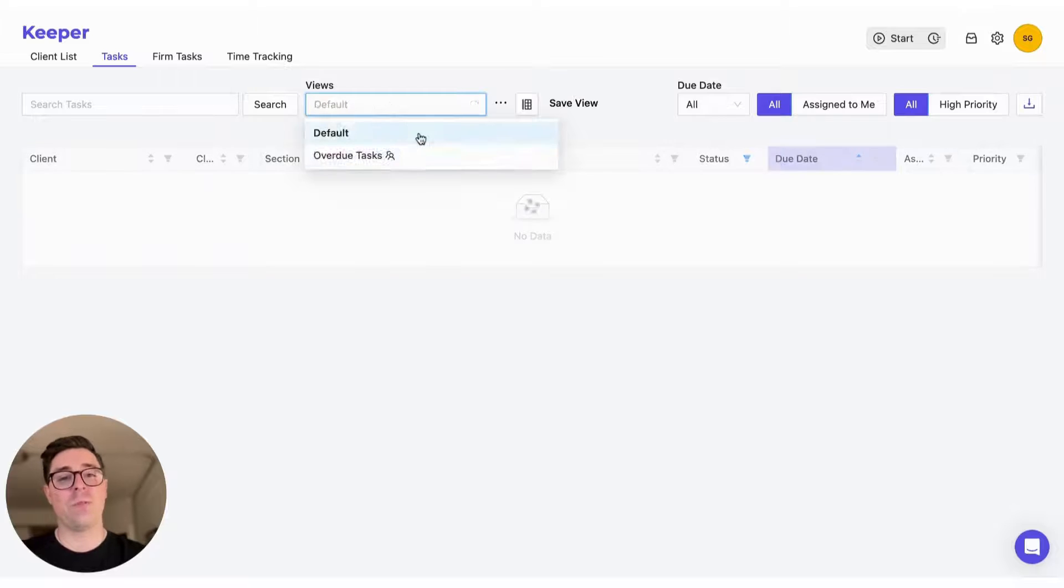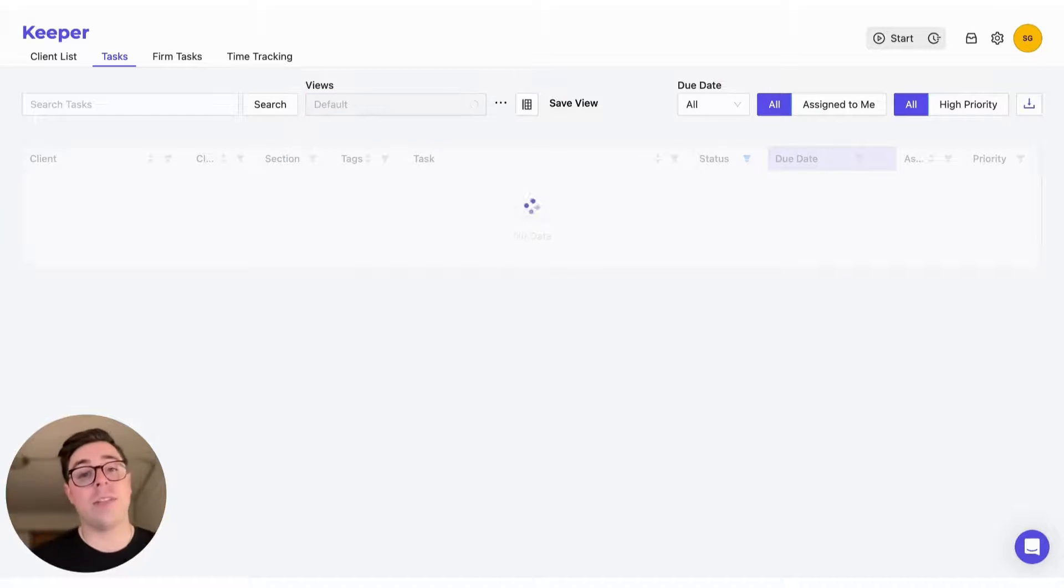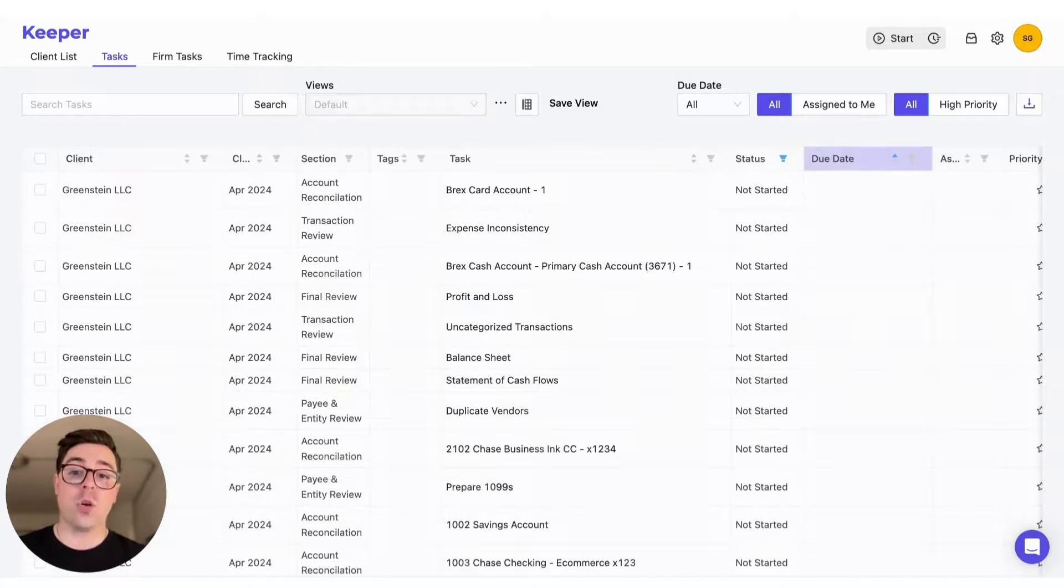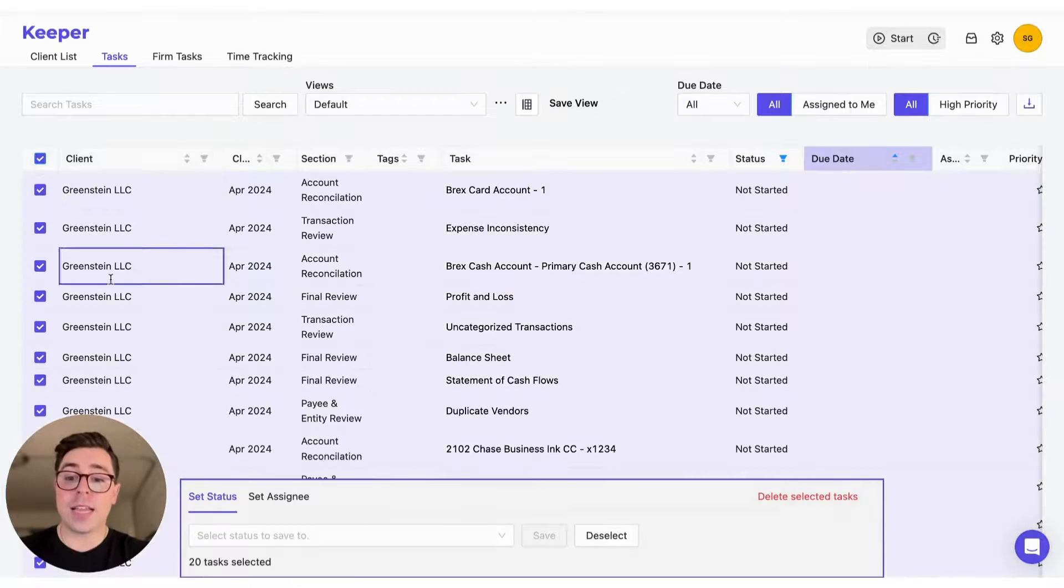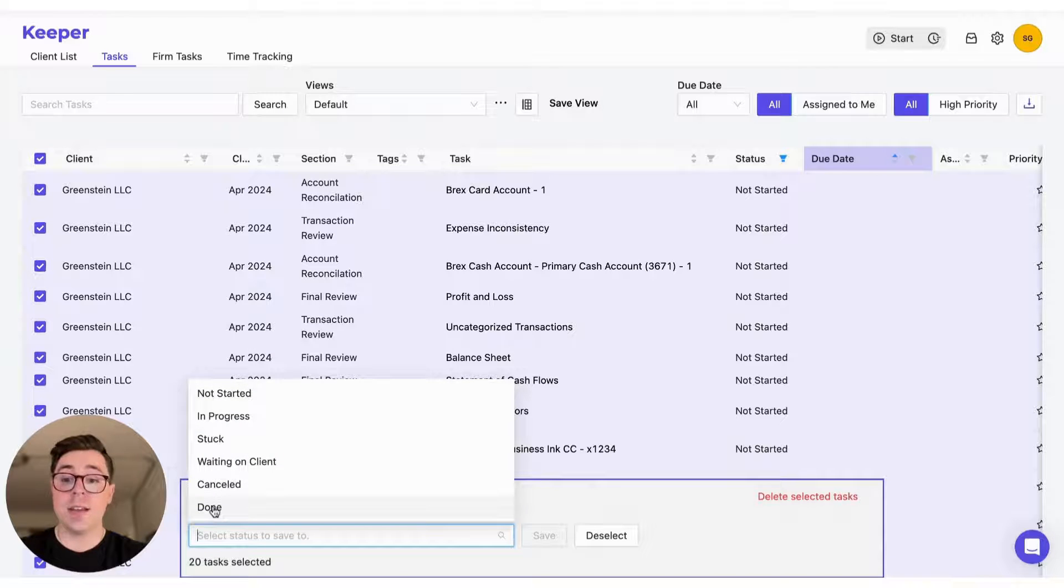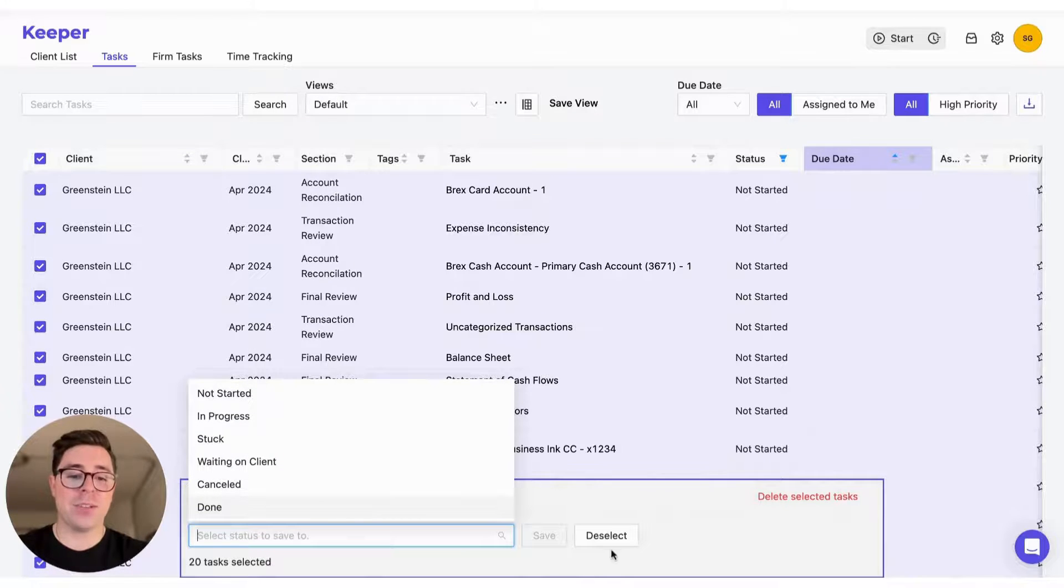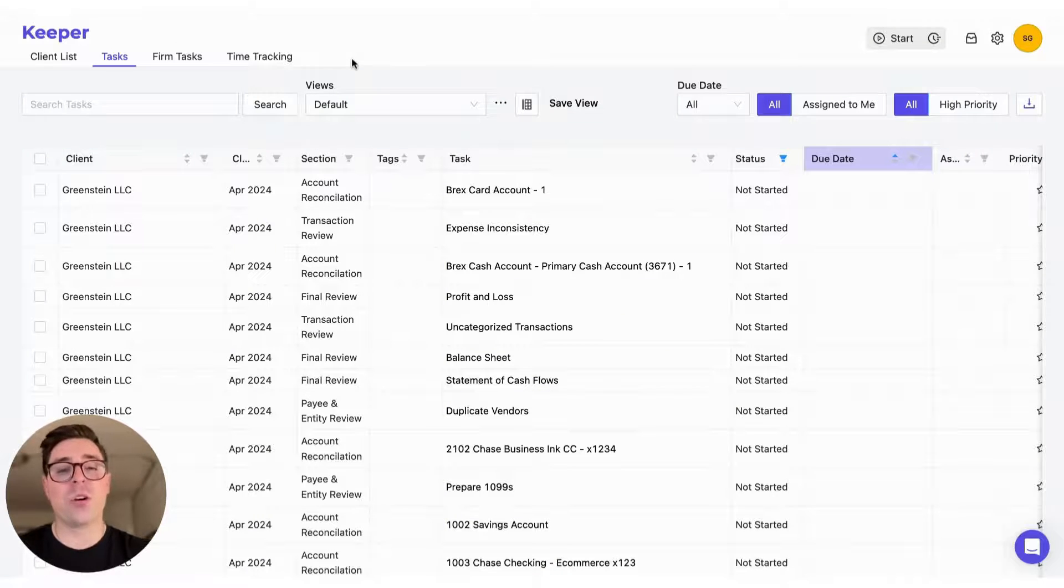Another thing to think about in this section is you can mark tasks off as complete in bulk. So if I was to select all of these tasks, I could easily set the status to done, making sure that we catch up on any outstanding items. This can all be super helpful to make sure that you are running efficient month-end closes.